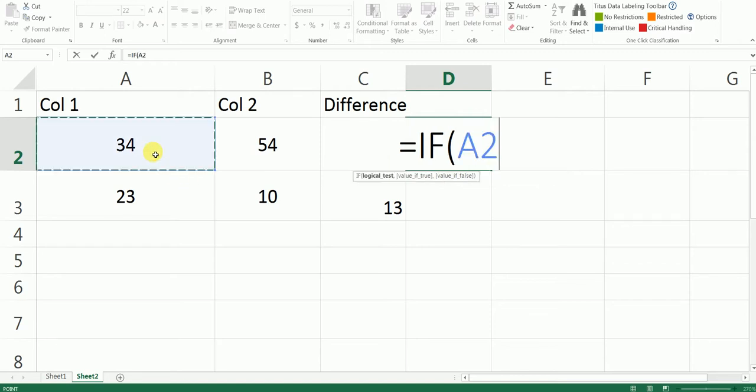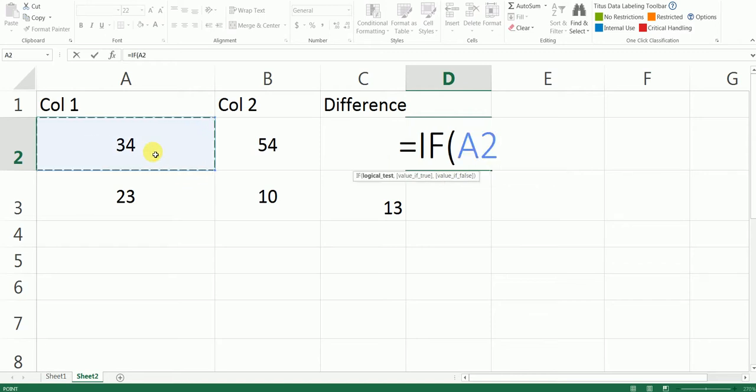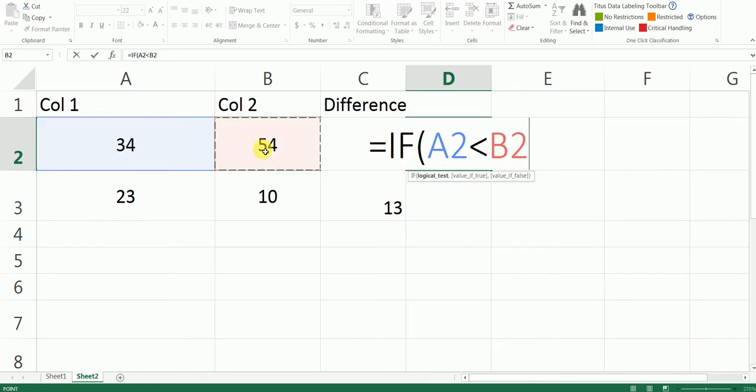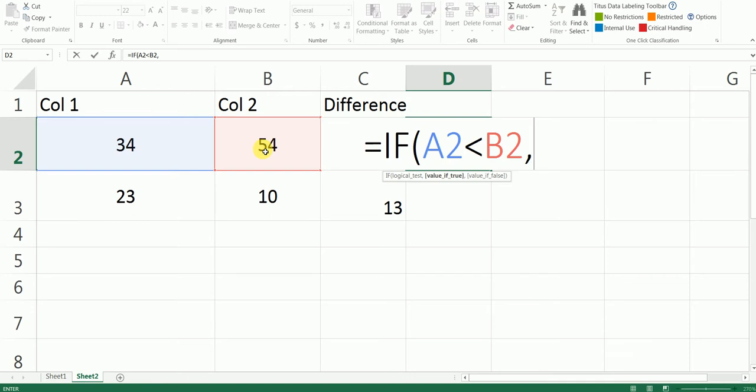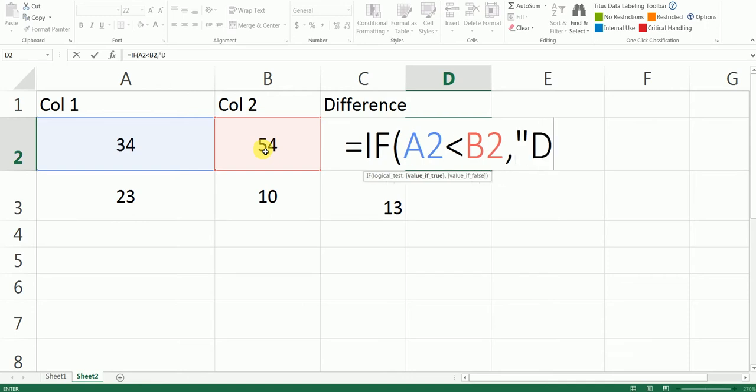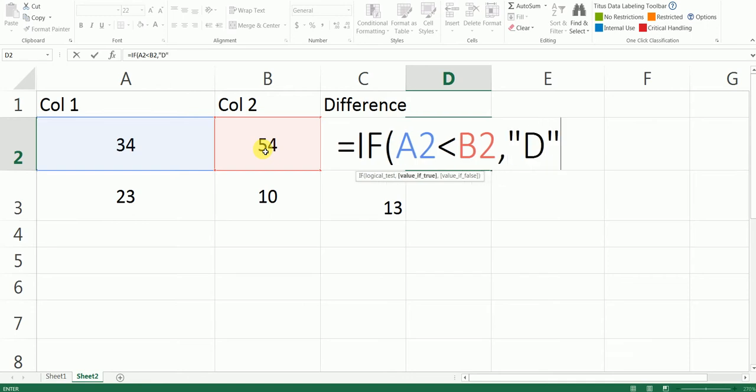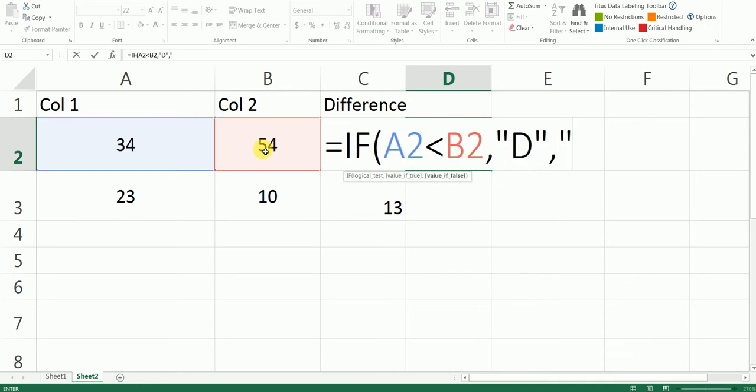So I'm going to do cell A2 is less than cell B2, then I need it to be D, else it needs to be C.